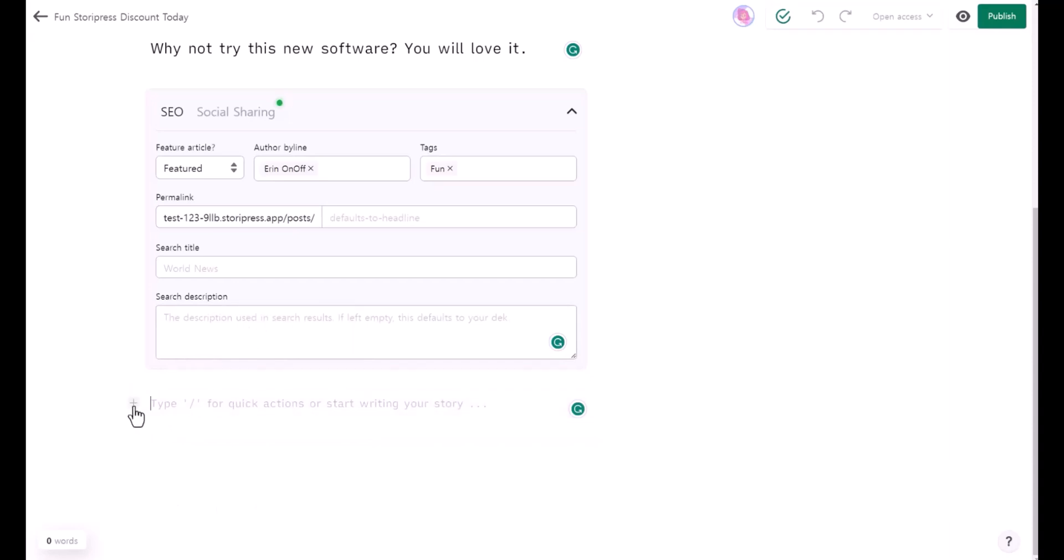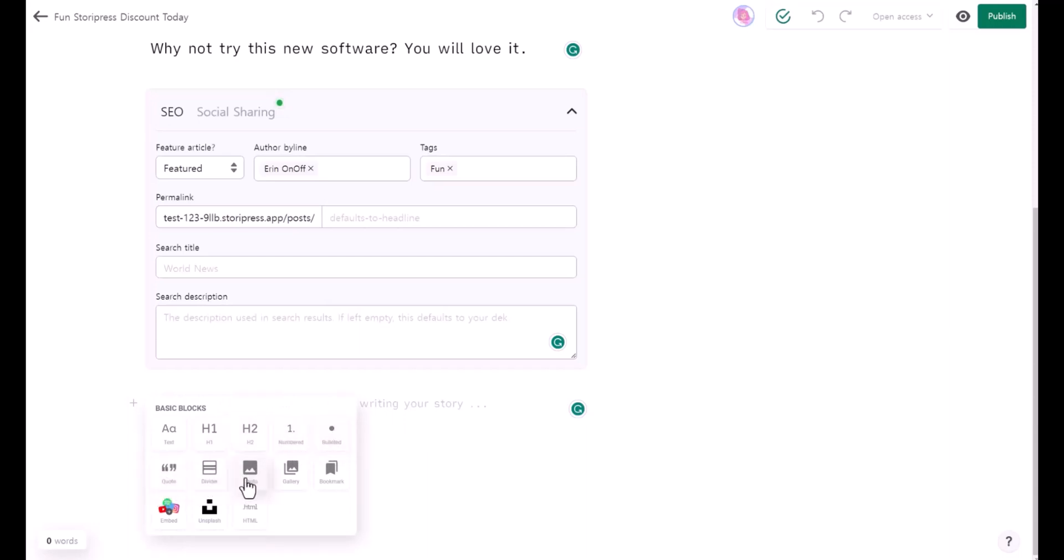By clicking this plus sign: header one, header two, numbers, bullet points, codes, divider, photo, gallery, bookmark, embed, Unsplash images, or HTML.